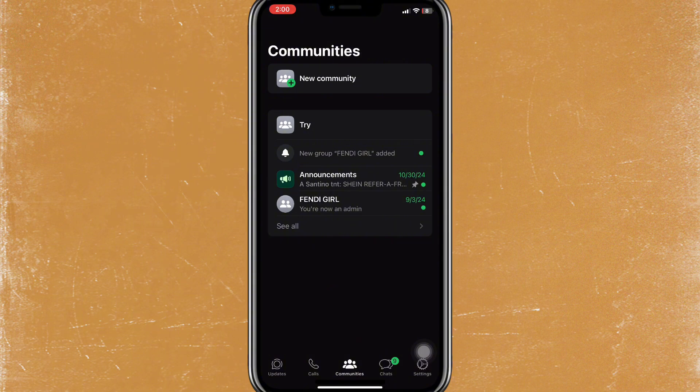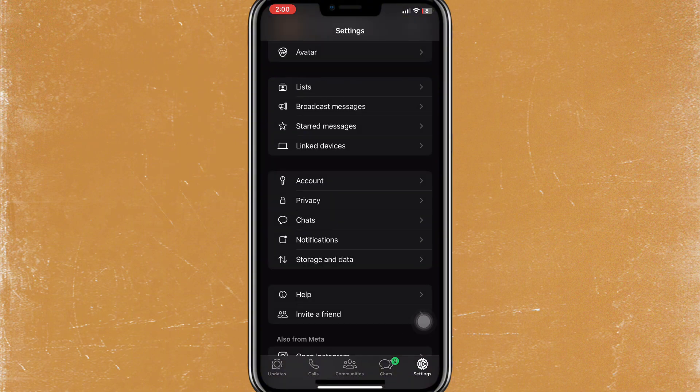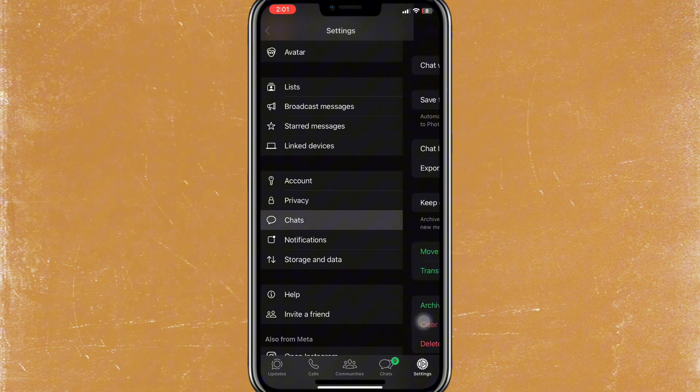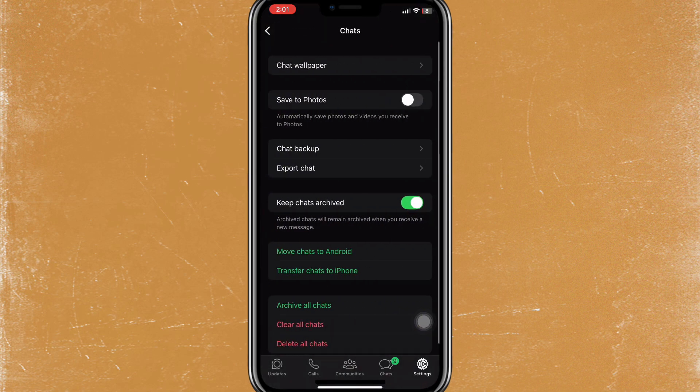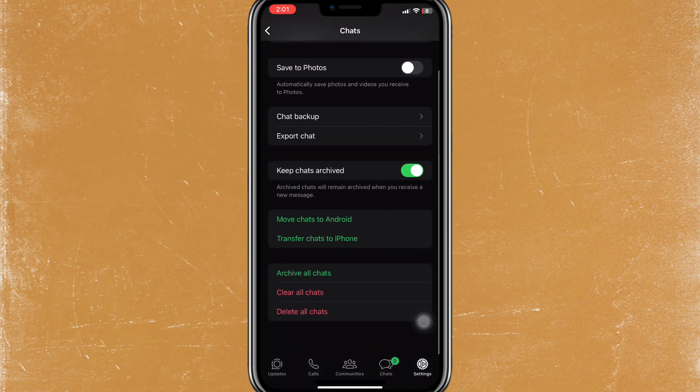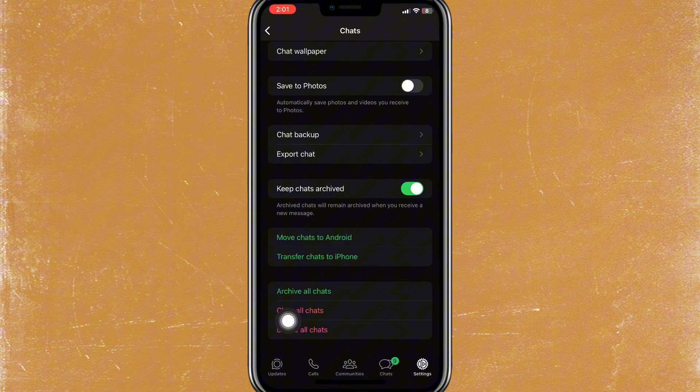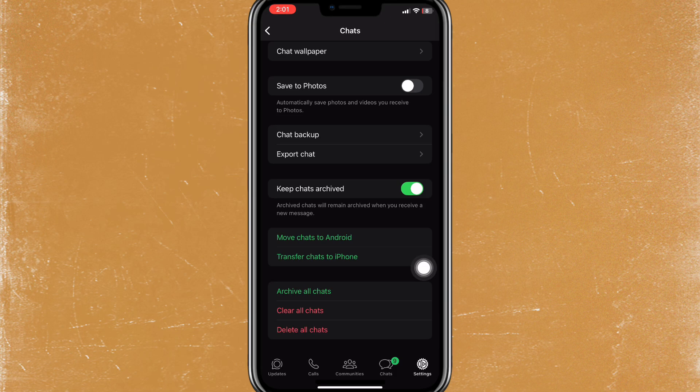Once you're here, just tap on this gear icon at the bottom right. Once you do that, tap on Chats and at the very bottom you can see delete all chats. You can tap on that to finally delete all the chats on WhatsApp. And that's it, it's very quick and easy.